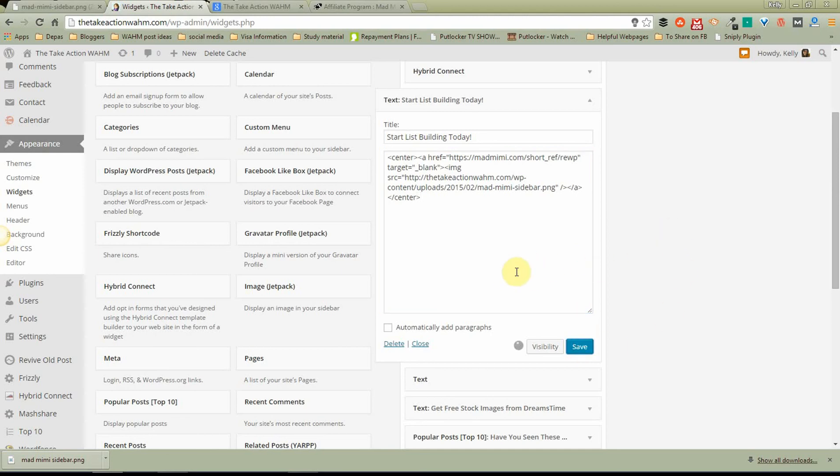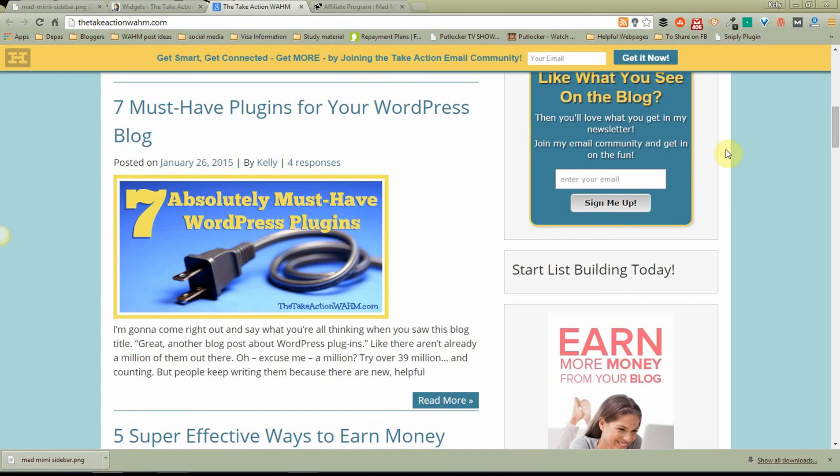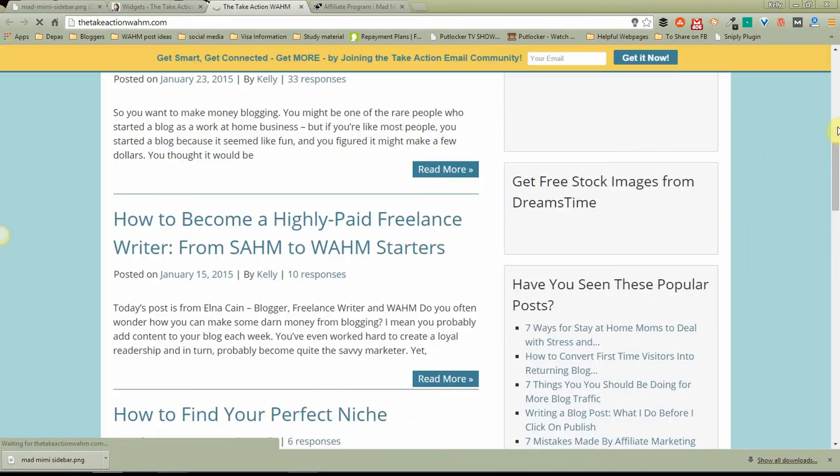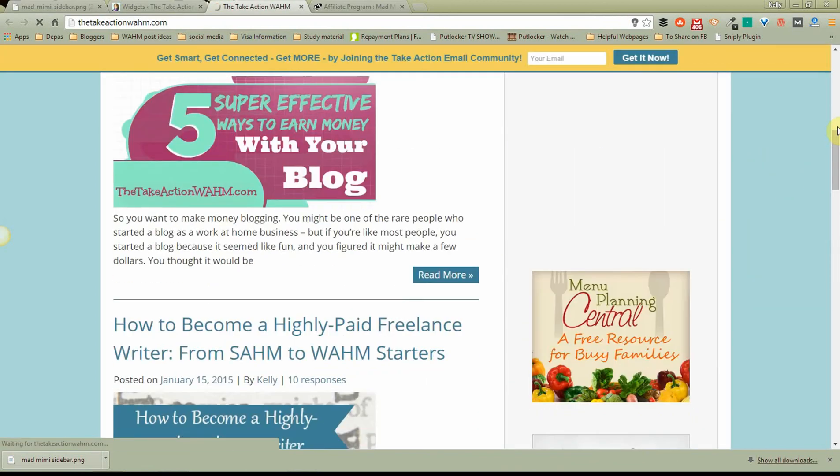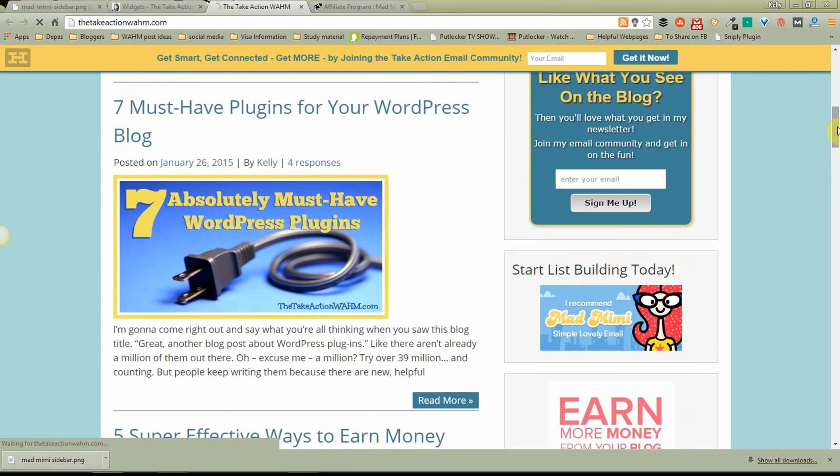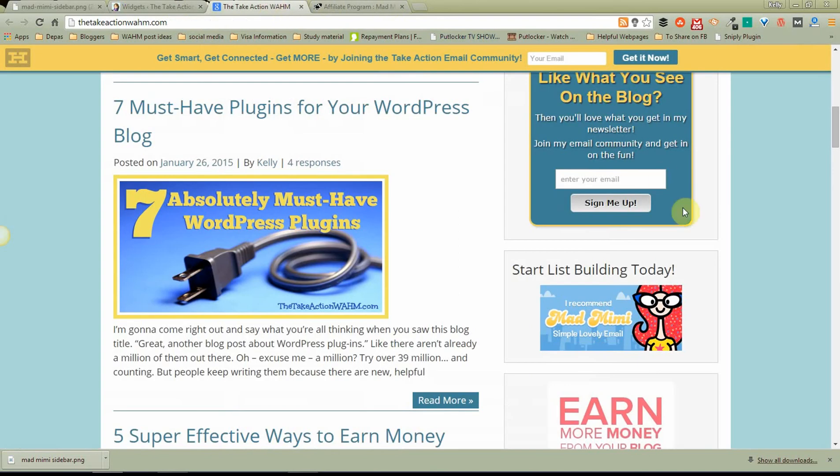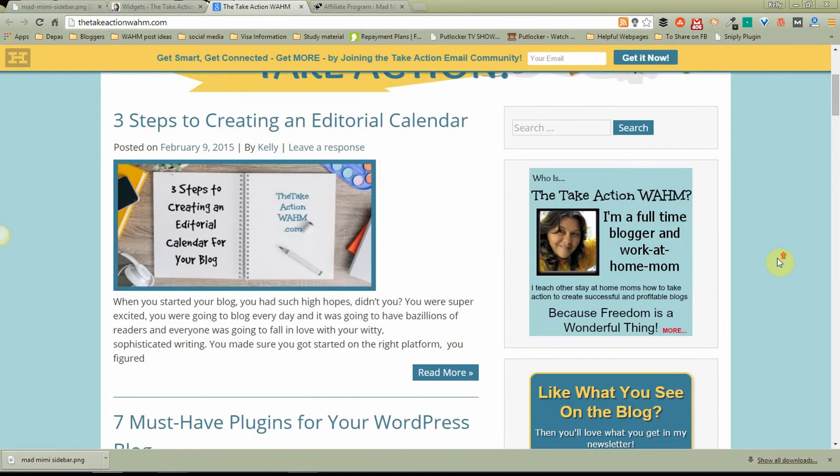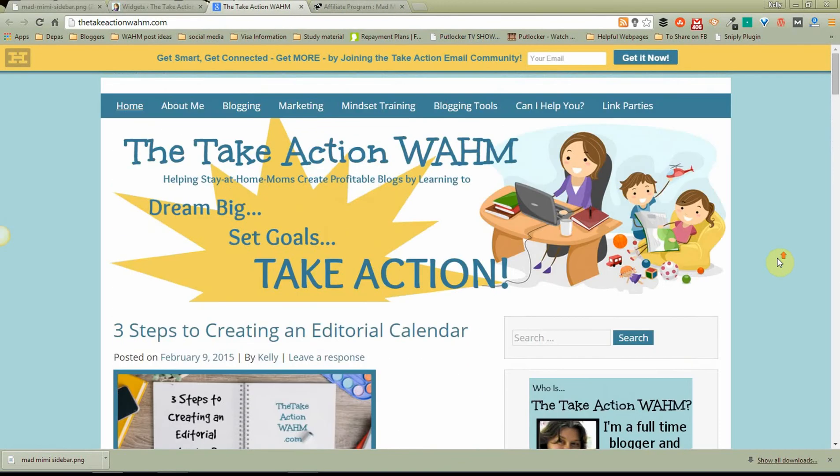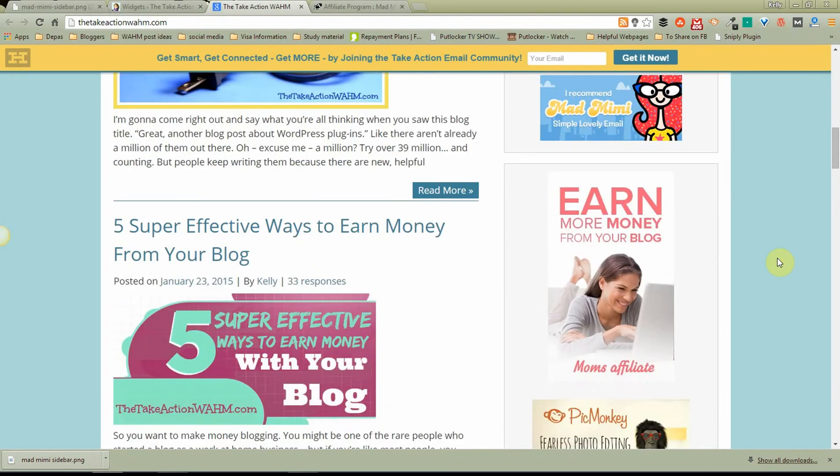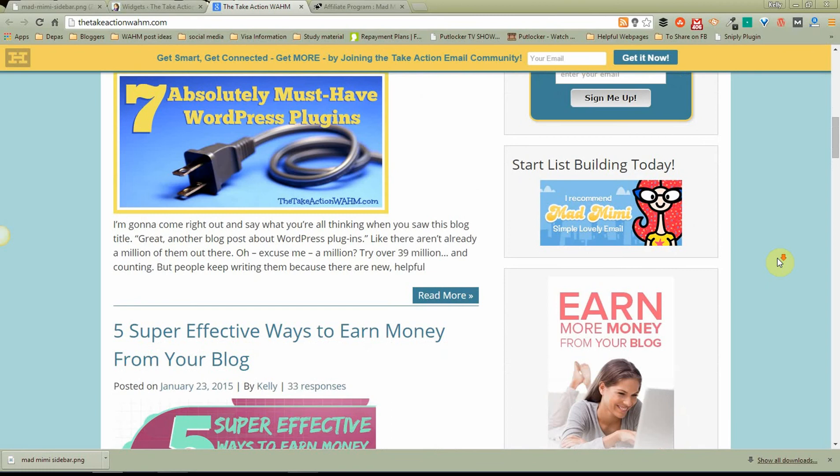We'll come over here. Reload. And there it is. Centered in just like it was before, only we've done it manually. So that is how you install an affiliate banner on your sidebar.